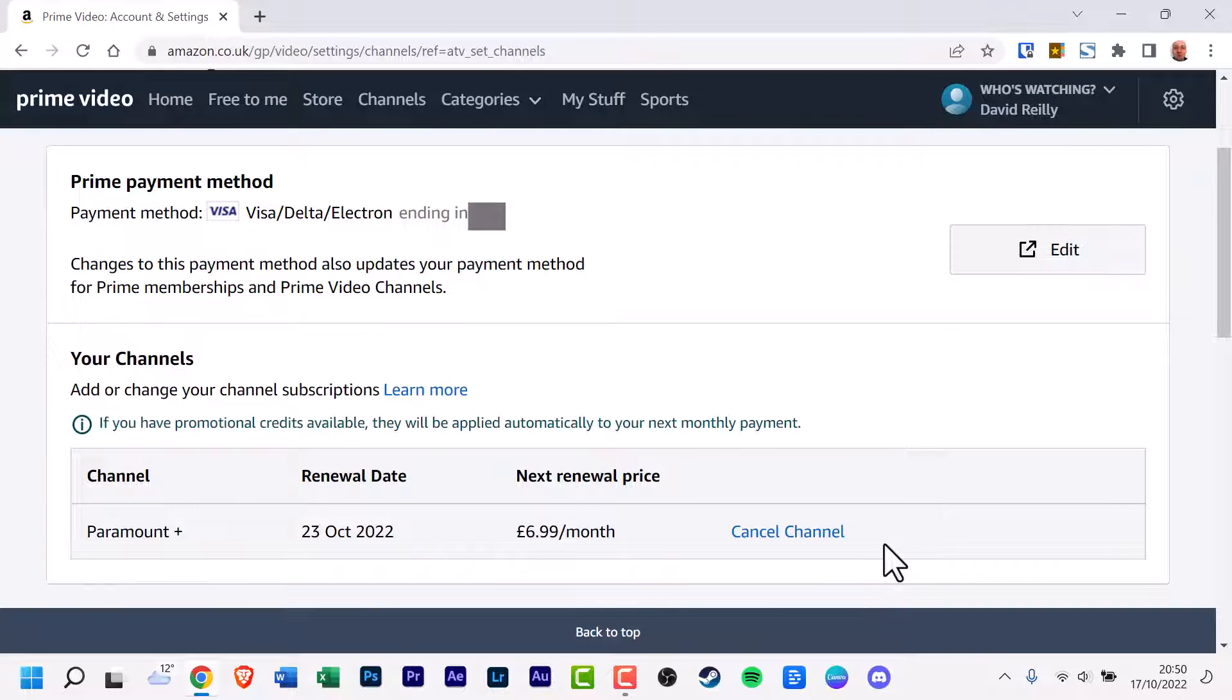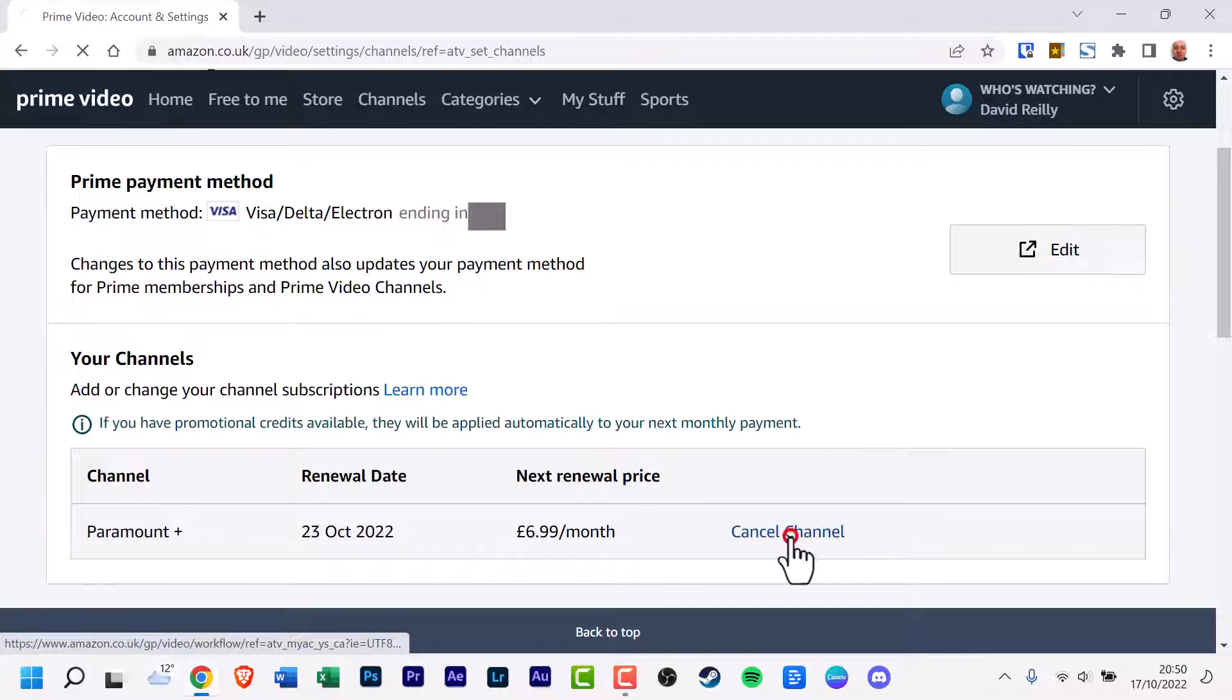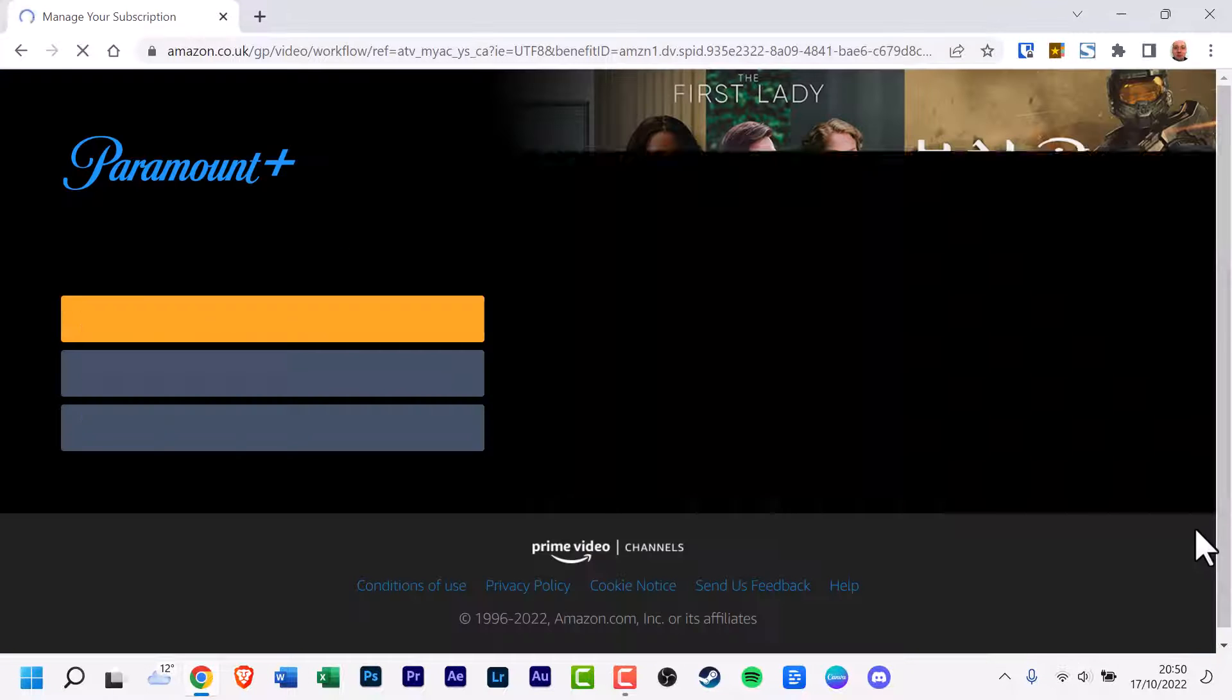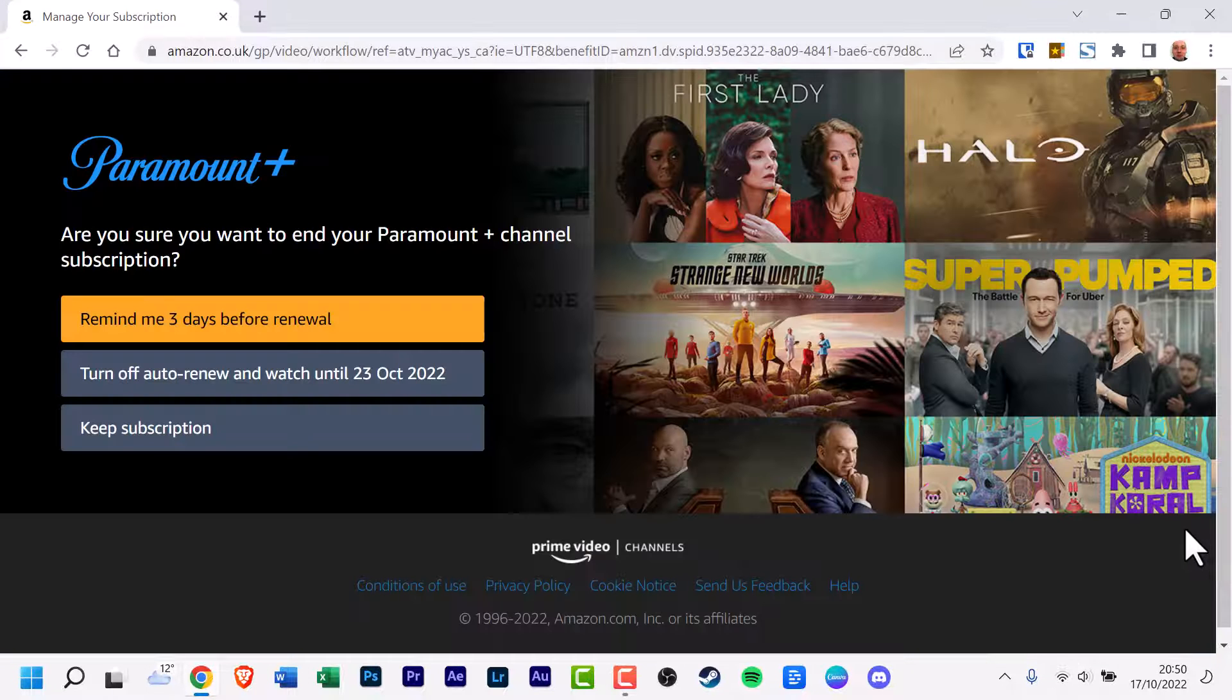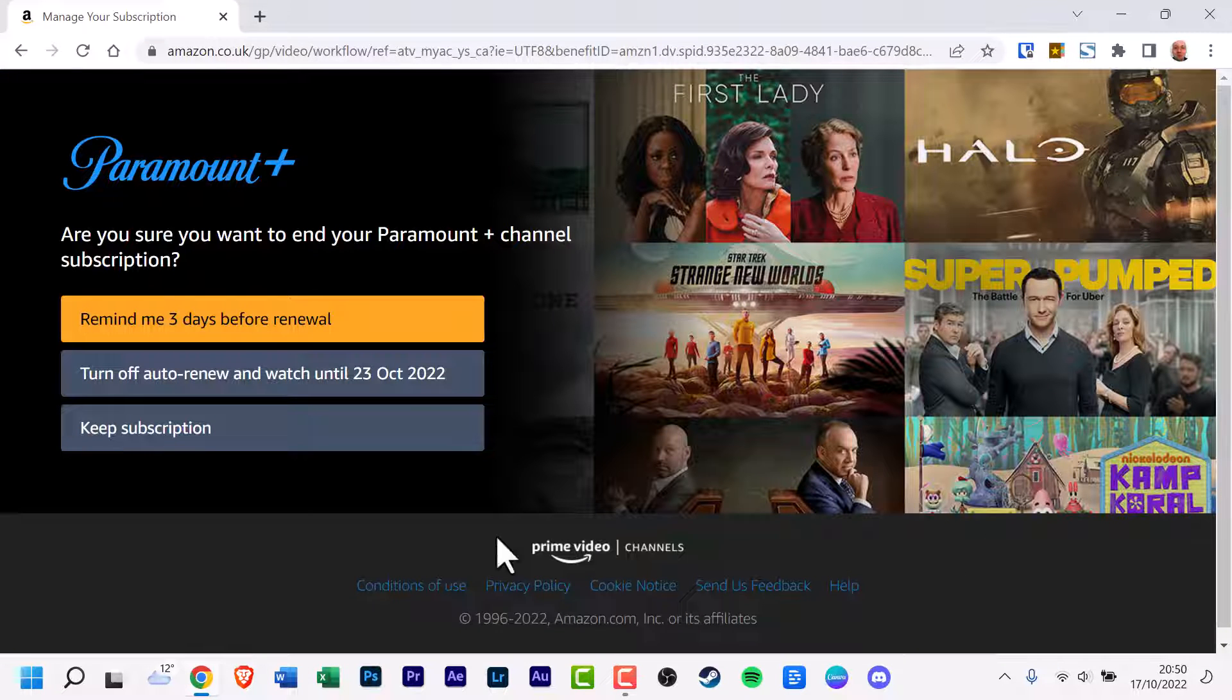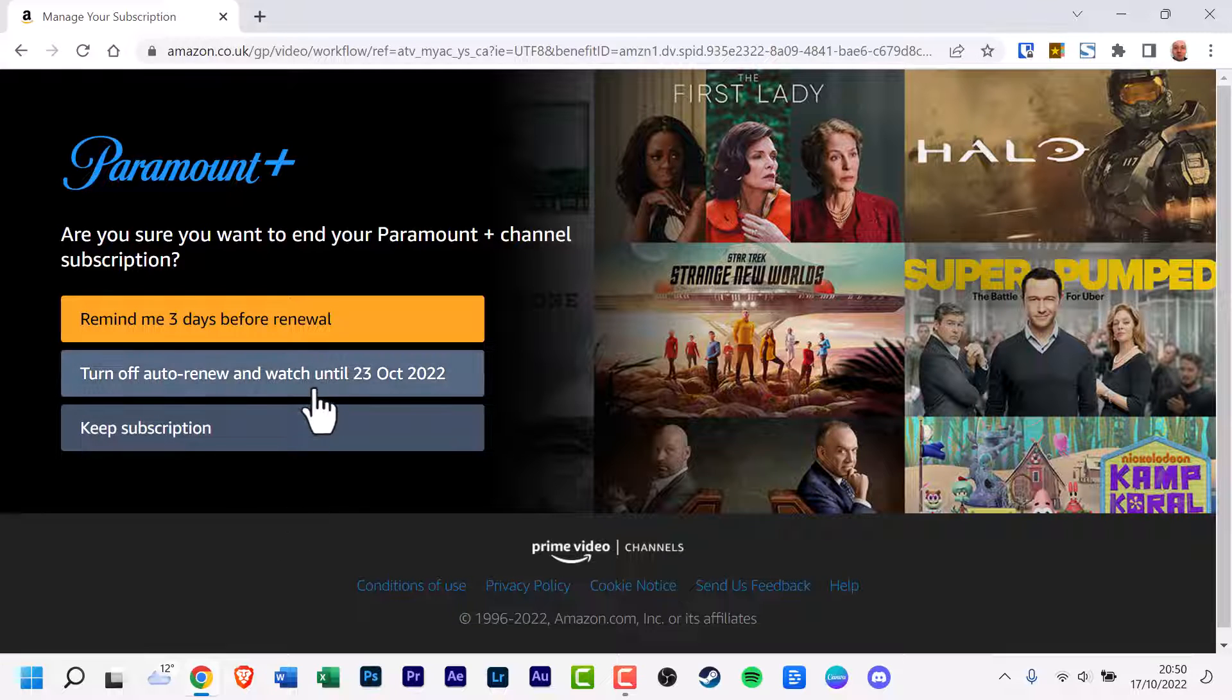Click on the Cancel channel on the right-hand side. You will now need to click the Turn off the Auto Renew option. It's the one in the middle.